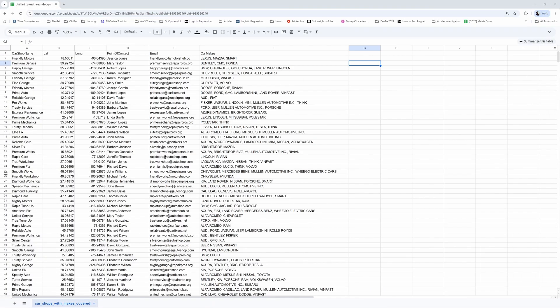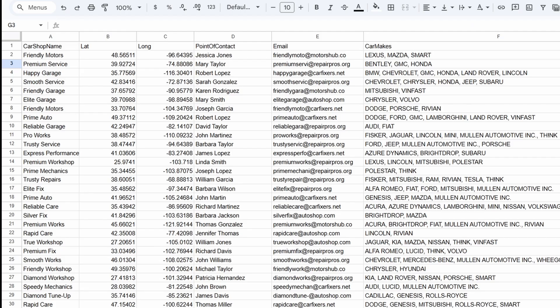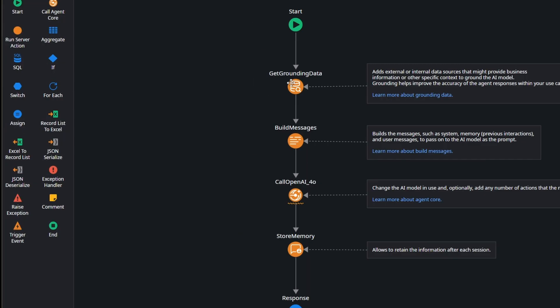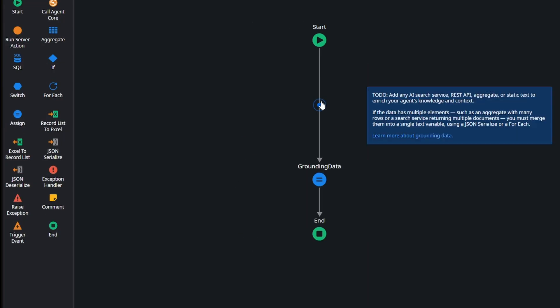We have the car shops in a CSV — a list of our contracted car shops where we can leave our cars for maintenance. The entries have a name, location, contact, and also the brands they work with. We're going to feed this at the grounding level of our agent.